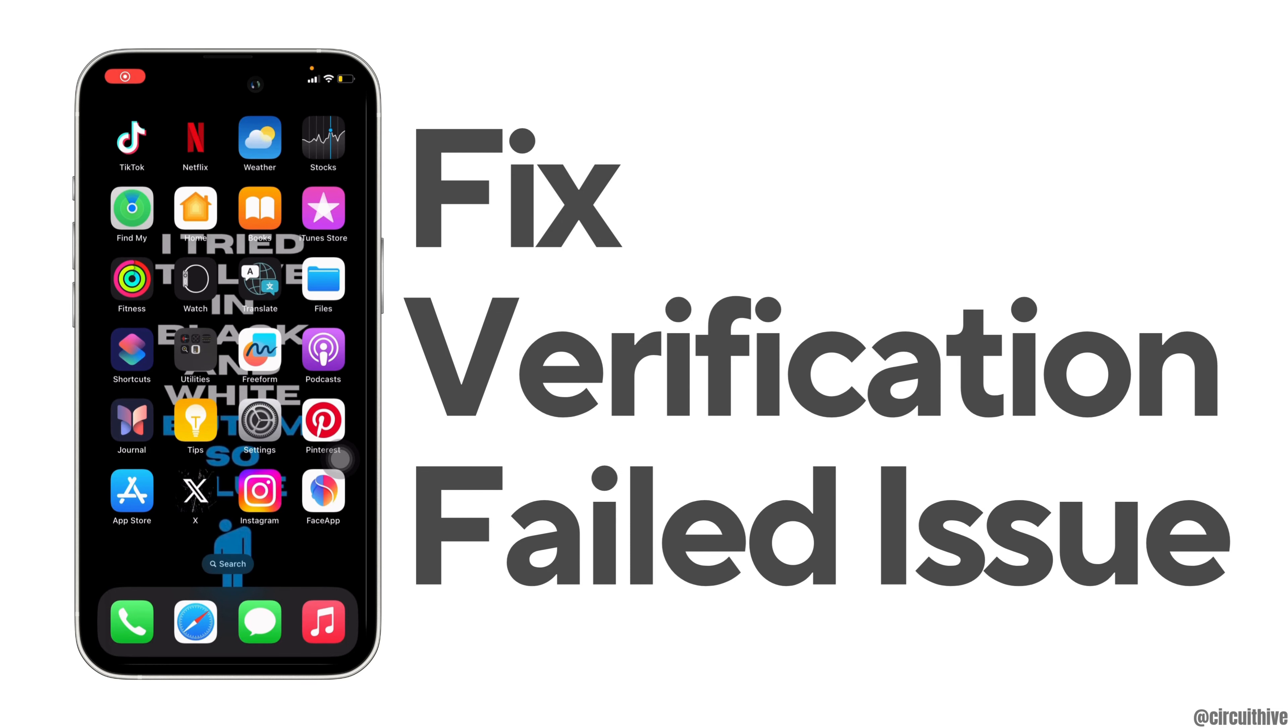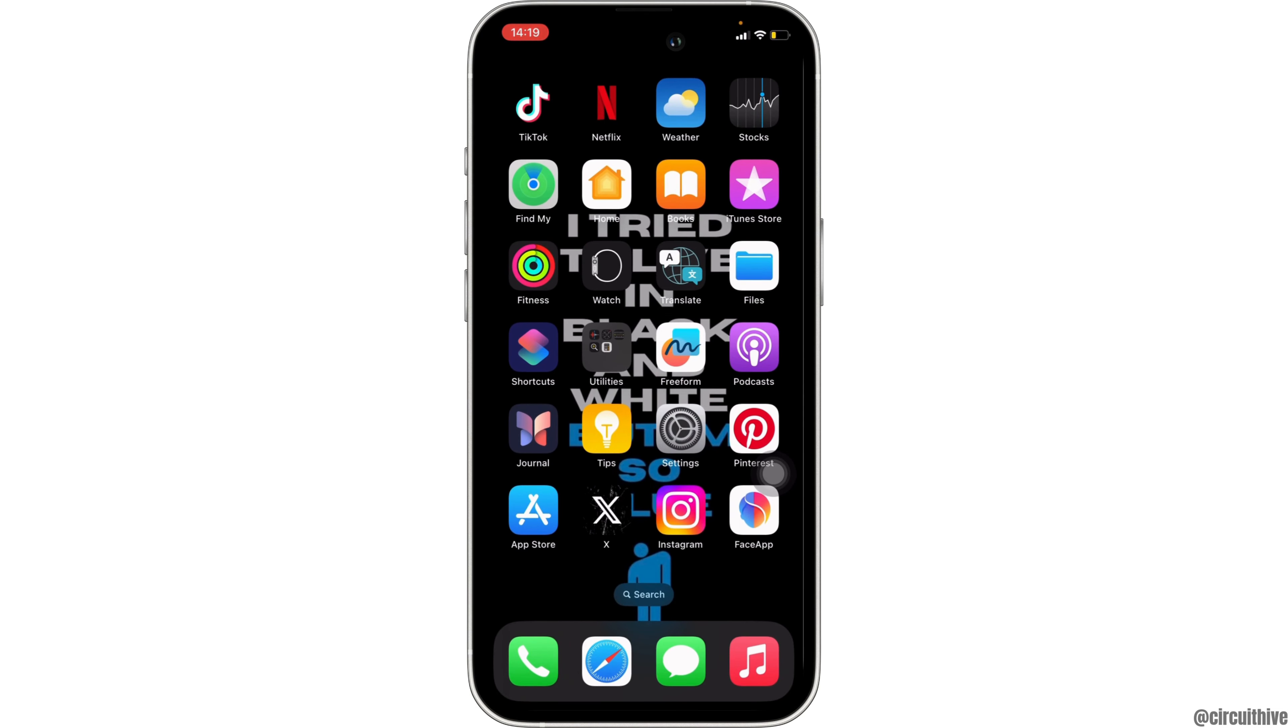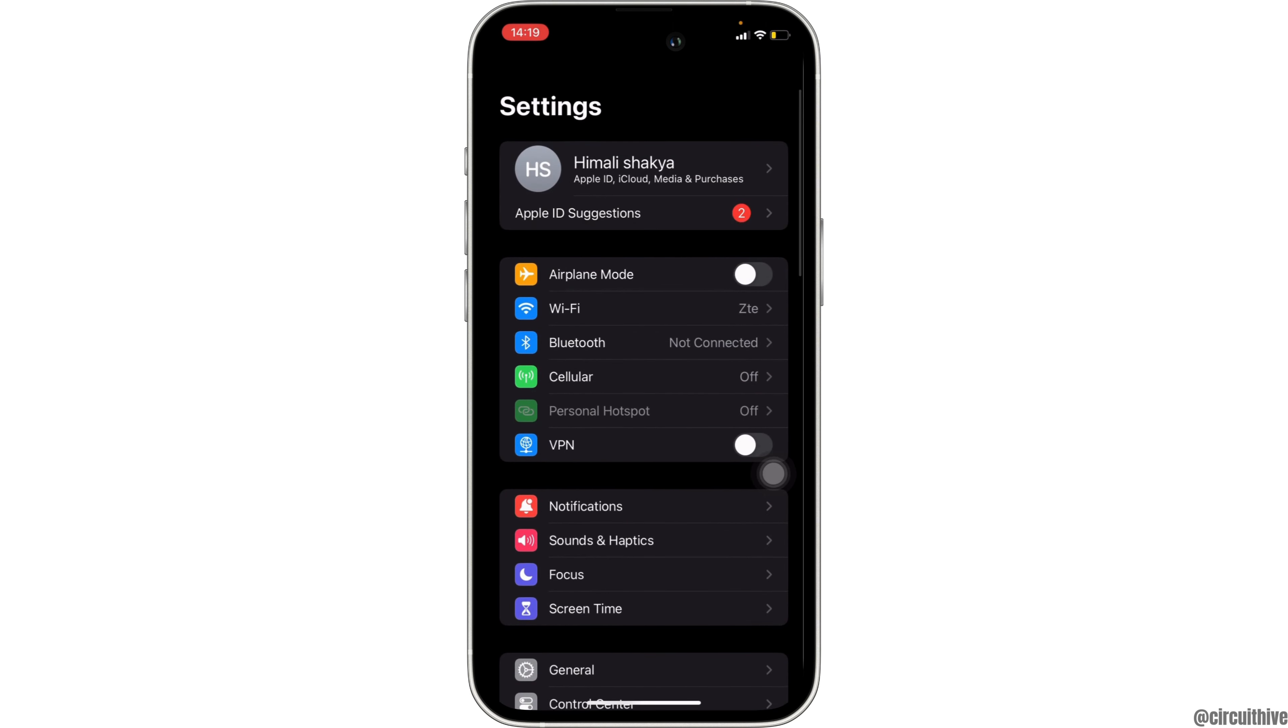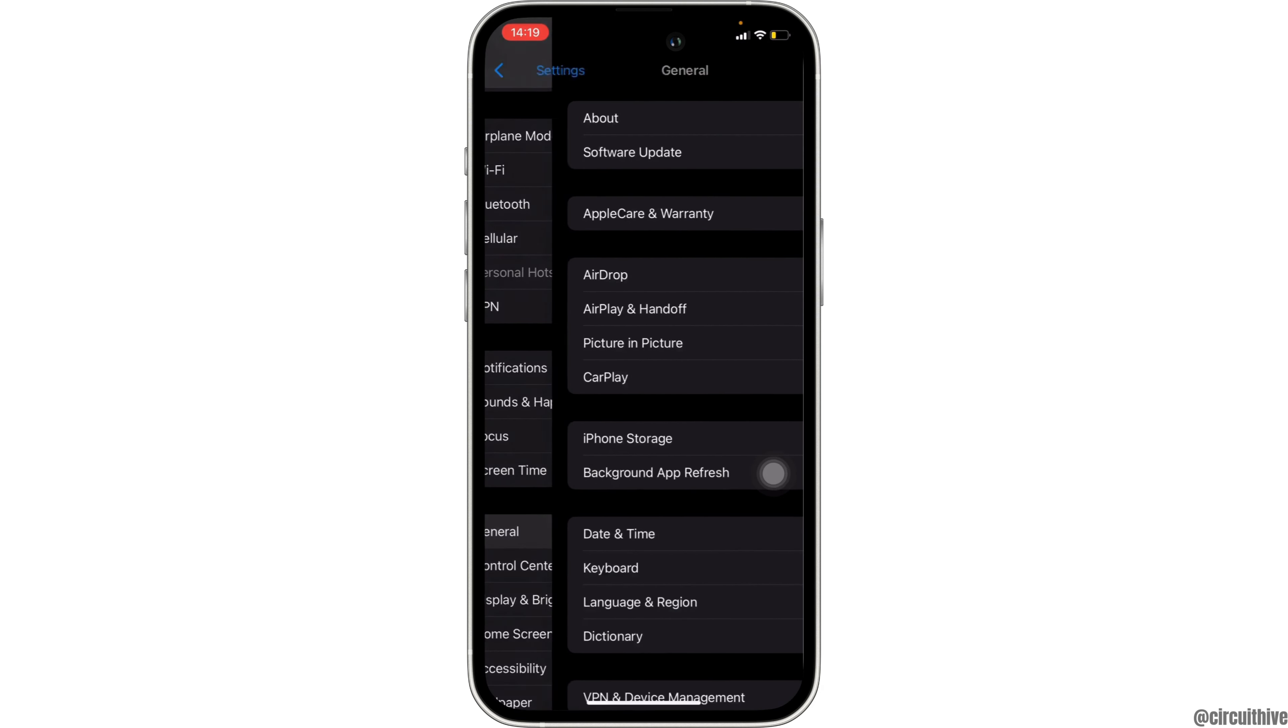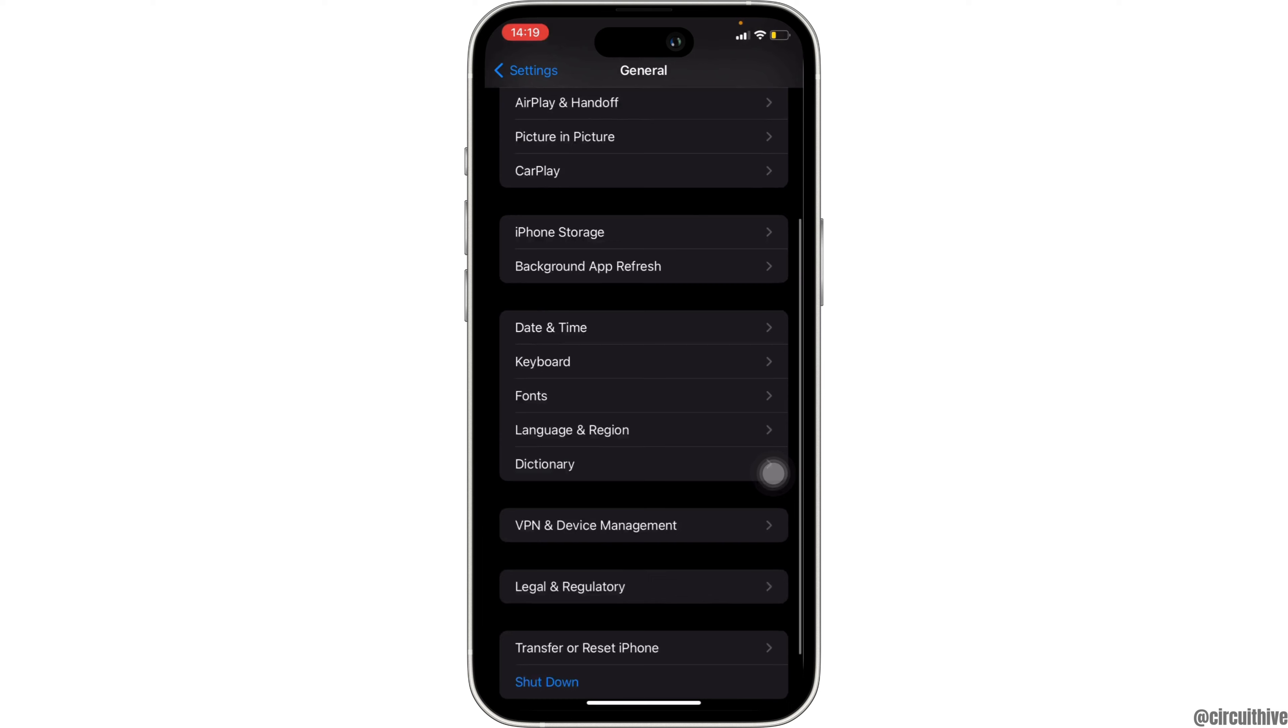How to fix verification failed on iPhone. The very first thing you want to do is head over to the settings of the device. Once you are in here, scroll down and then move into General.